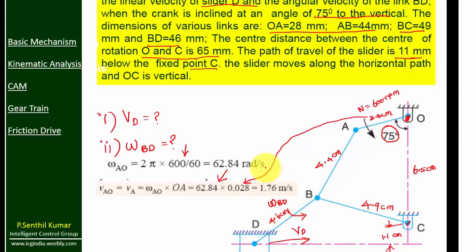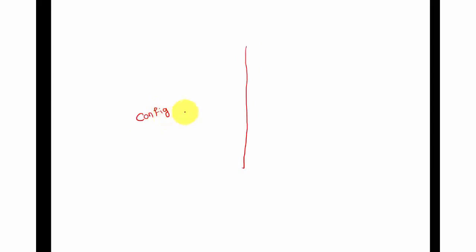With this data, we can now draw the configuration diagram and velocity diagram for the given mechanism. Assume this sheet is A3 size — on the left-hand side draw the configuration diagram, on the right-hand side the velocity diagram. Let us draw them one by one. First, draw a vertical line.